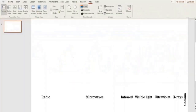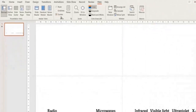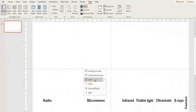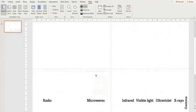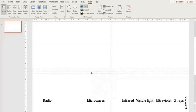In the View tab, select Ruler and Grid options. This helps you to create a neat waveform. Add two more horizontal grids and place them in such a way that they are equal distance apart.